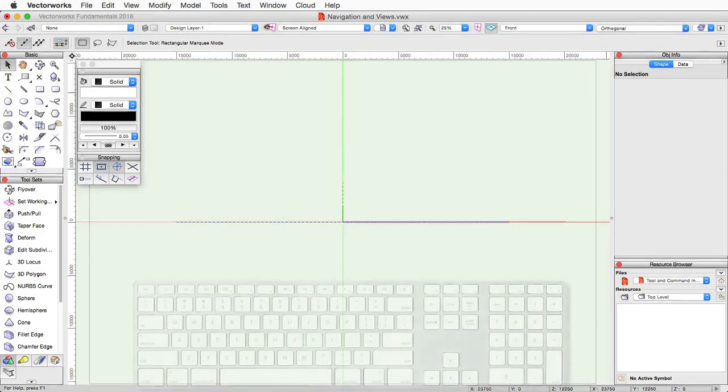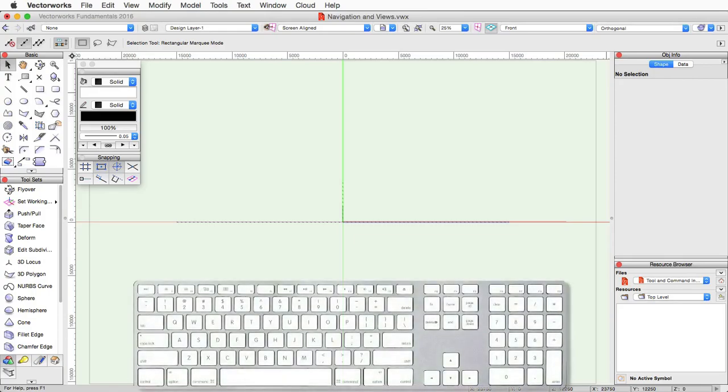The first one is using the numpad on your keyboard if you have one. These are the set of keys on the right side. Essentially, the shortcuts for top plan, left isometric, front, and so on are the number keys of the numpad.